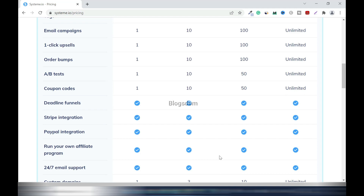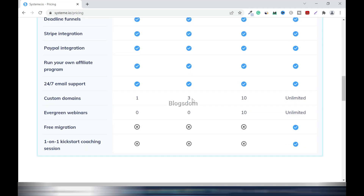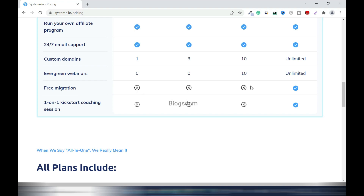Deadline funnels are countdown timers that appear when visitors land on your site to prompt them to opt in or subscribe. You get Stripe and PayPal integration, and you can run your own affiliate program. There's 24/7 email support. Custom domains: you can connect one domain on the Free plan and three on Startup. Evergreen webinars are available on the Webinar and Unlimited plans. Free migration is available for Startup, Webinar, and Unlimited — if you have a site on ClickFunnels, for example, you can migrate it. The top tier also includes a one-on-one kickstart coaching session.